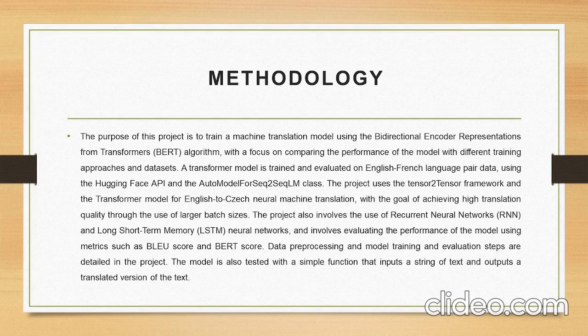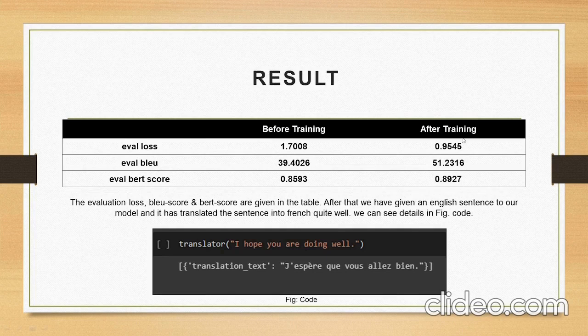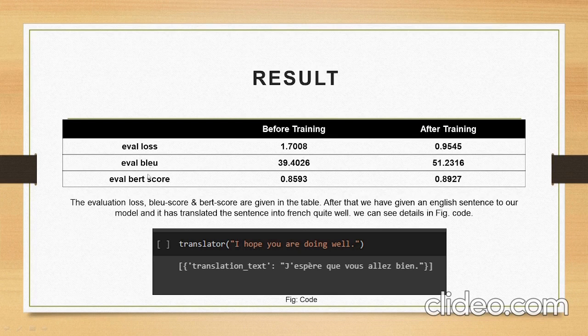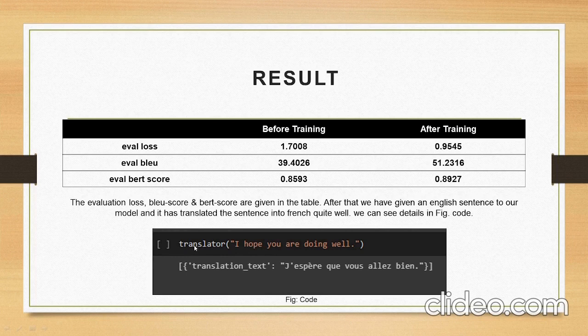Here we can see the result part. This is our table which is showing the actual result before training and after training, showing the scores. The last one is our code which is showing the actual translation, translating English to French language.